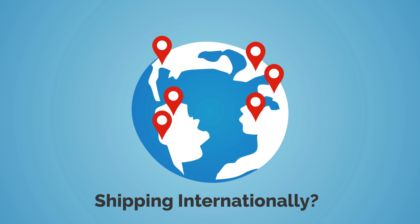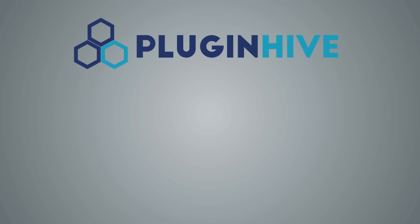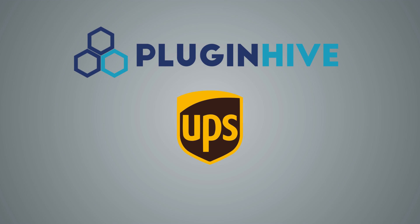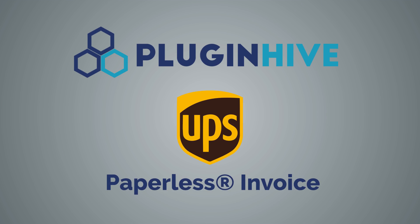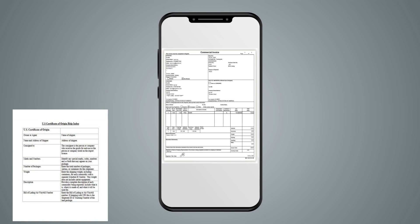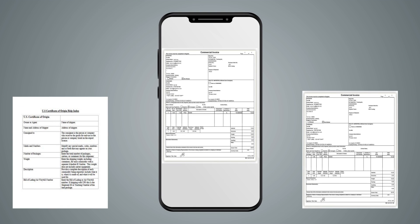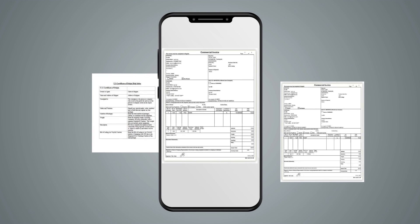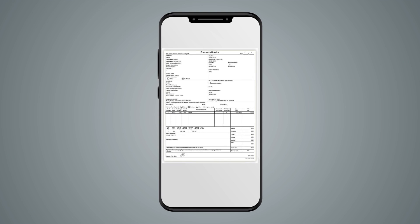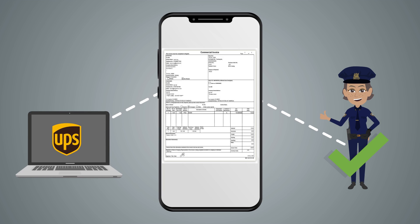Shipping internationally? PluginHive supports UPS paperless invoice. It allows you to file commercial invoices, certificates of origin and other export documentation electronically to speed up the customs clearance.